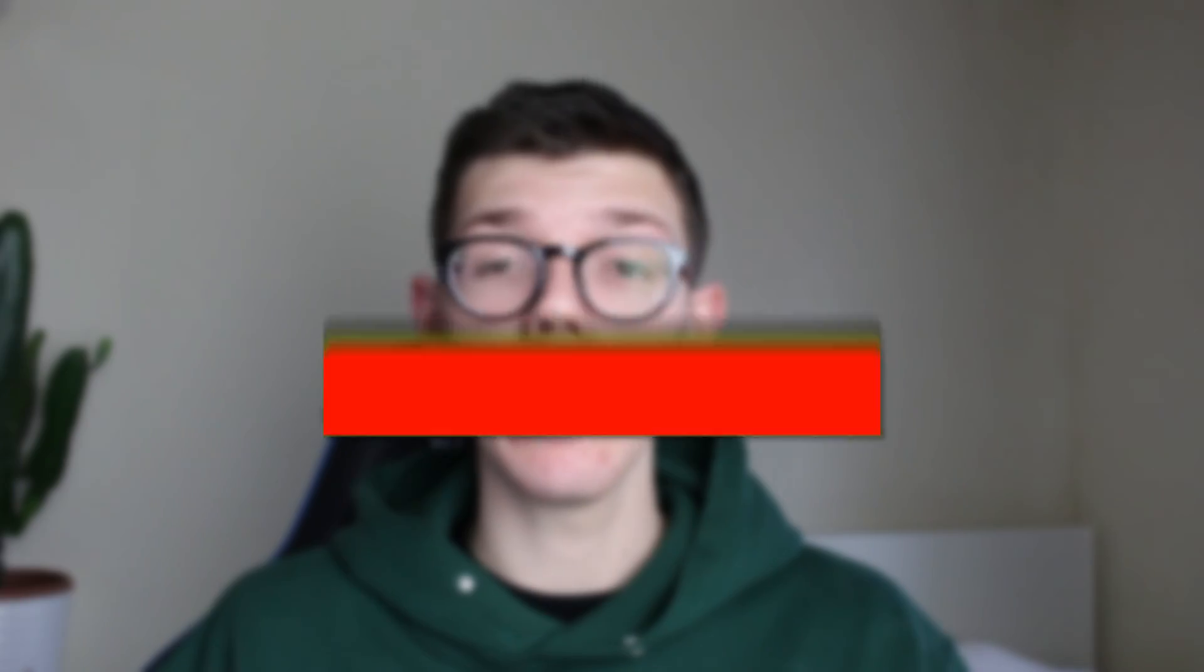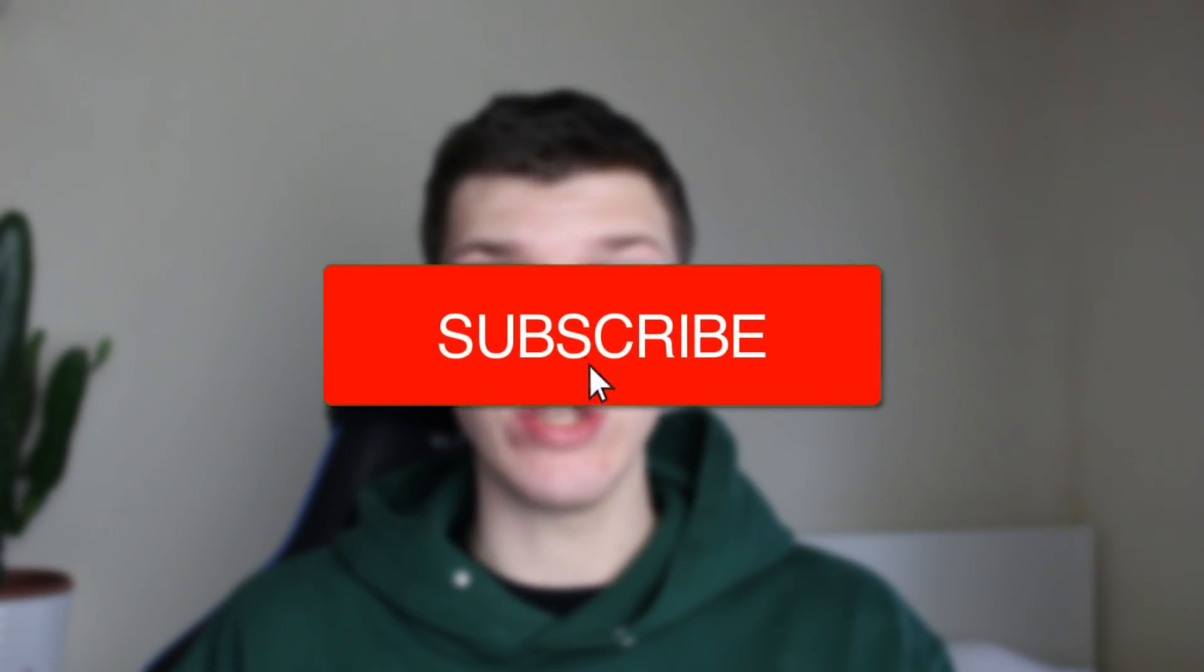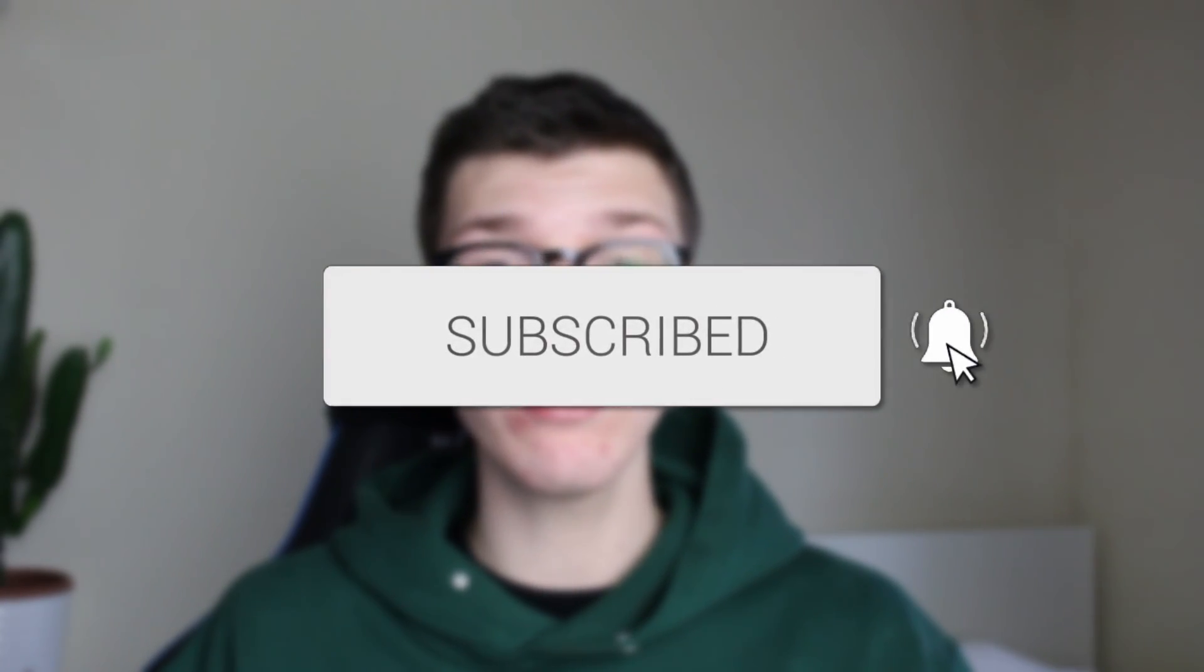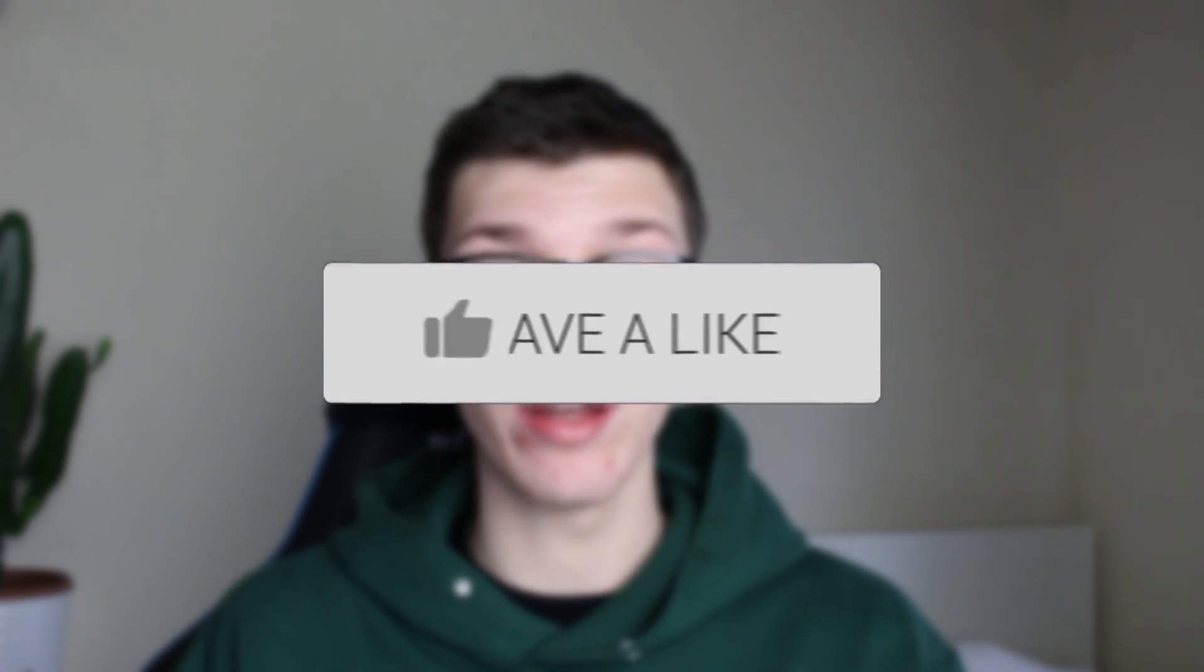We'll guide you through how to delete the cache in Google Chrome. If you find this guide useful, please consider subscribing and liking the video.